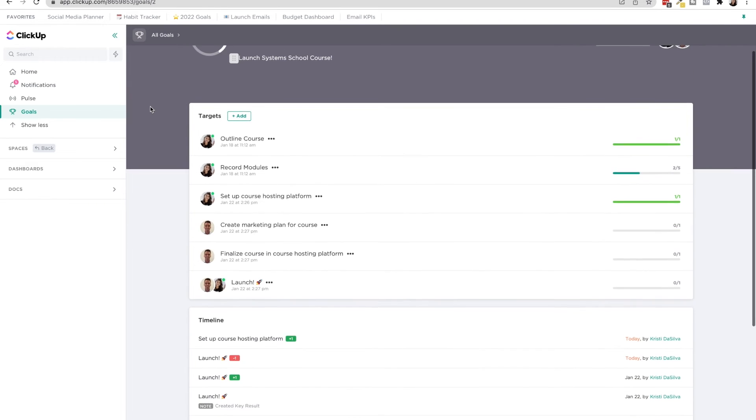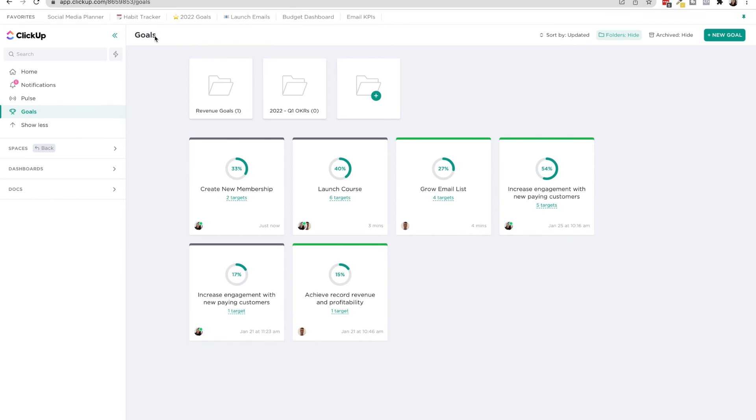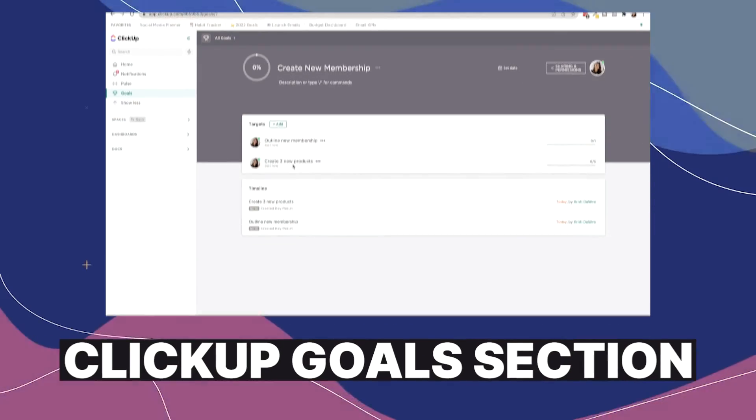So that is it for showing you the goals section in ClickUp and how they have done a really great job of making these mimic OKRs. So I hope that tutorial was helpful for you in getting started with the ClickUp goals section or gave some clarity on the different features with the goals section. This is how we track our OKRs here at DaSilva Life. And it honestly keeps the whole process so streamlined and everyone on the same page.